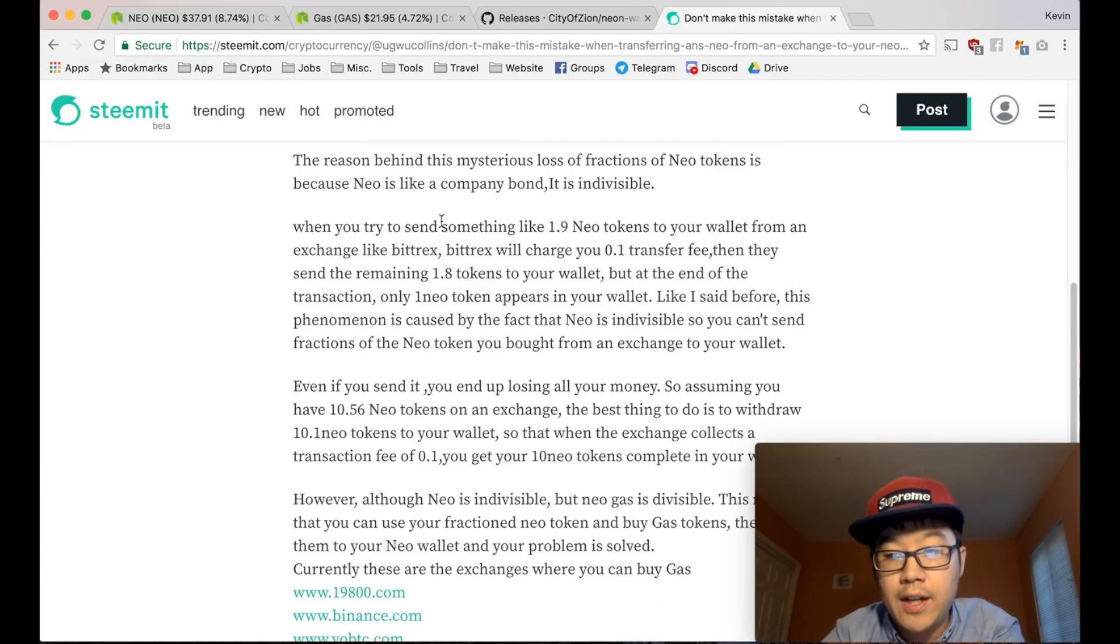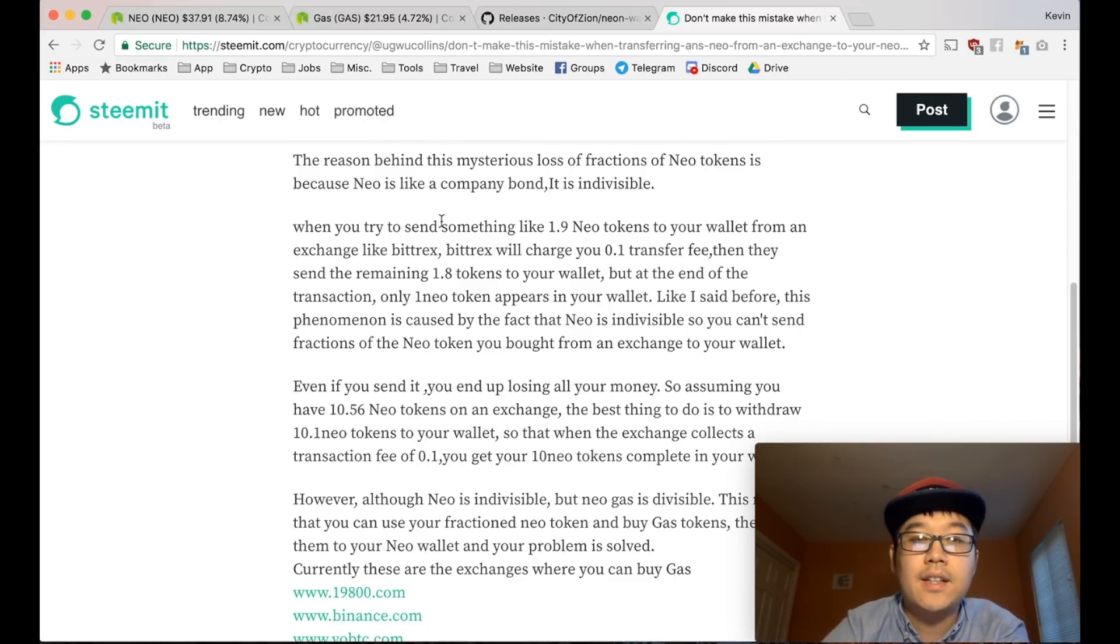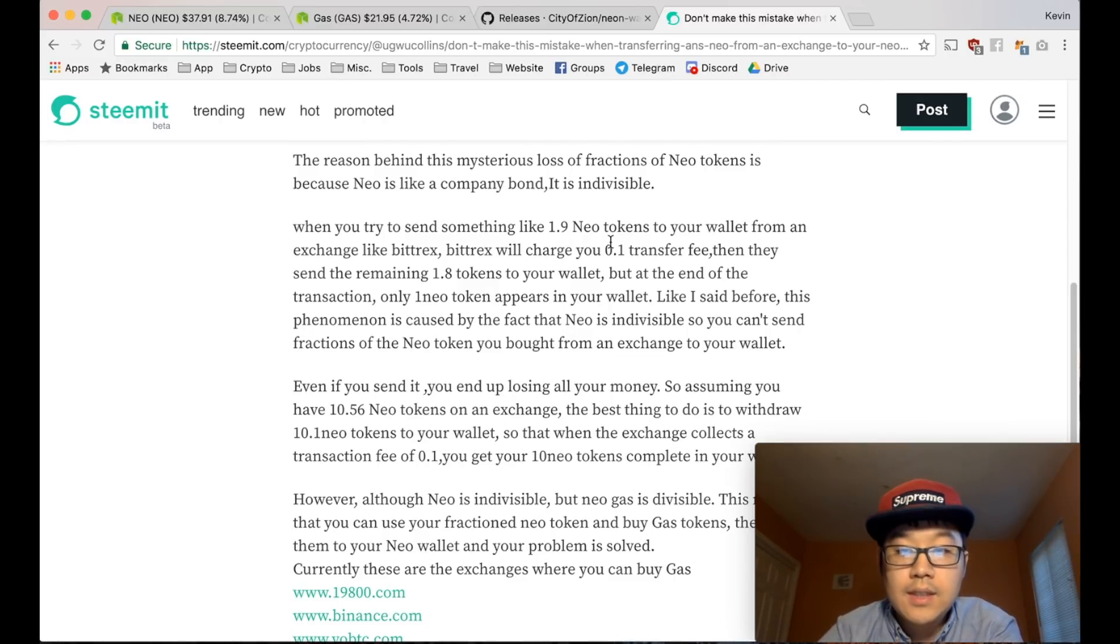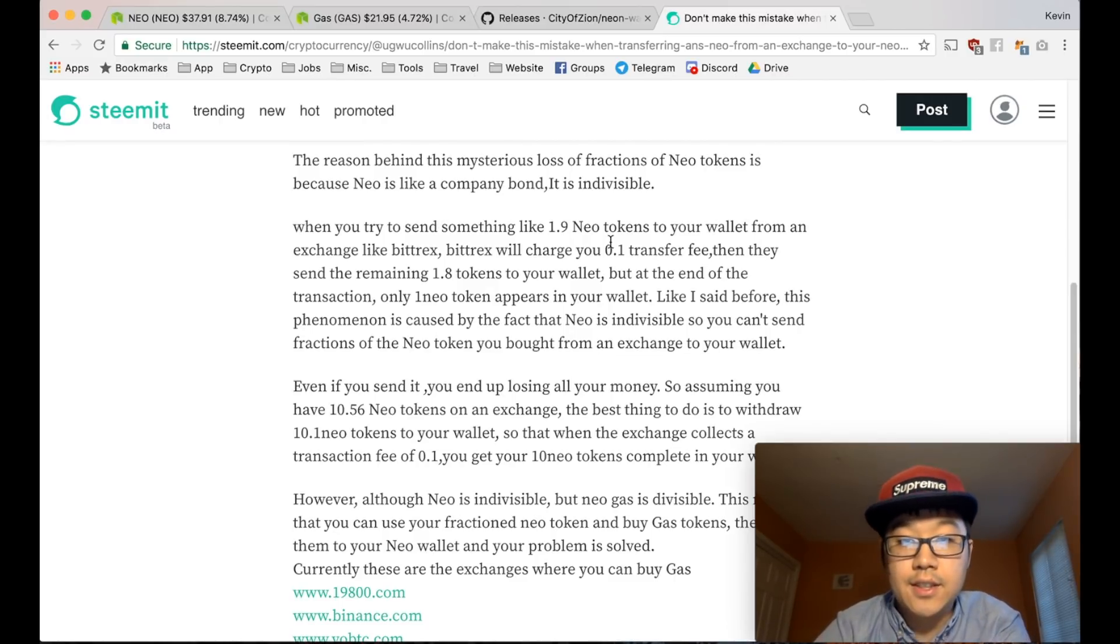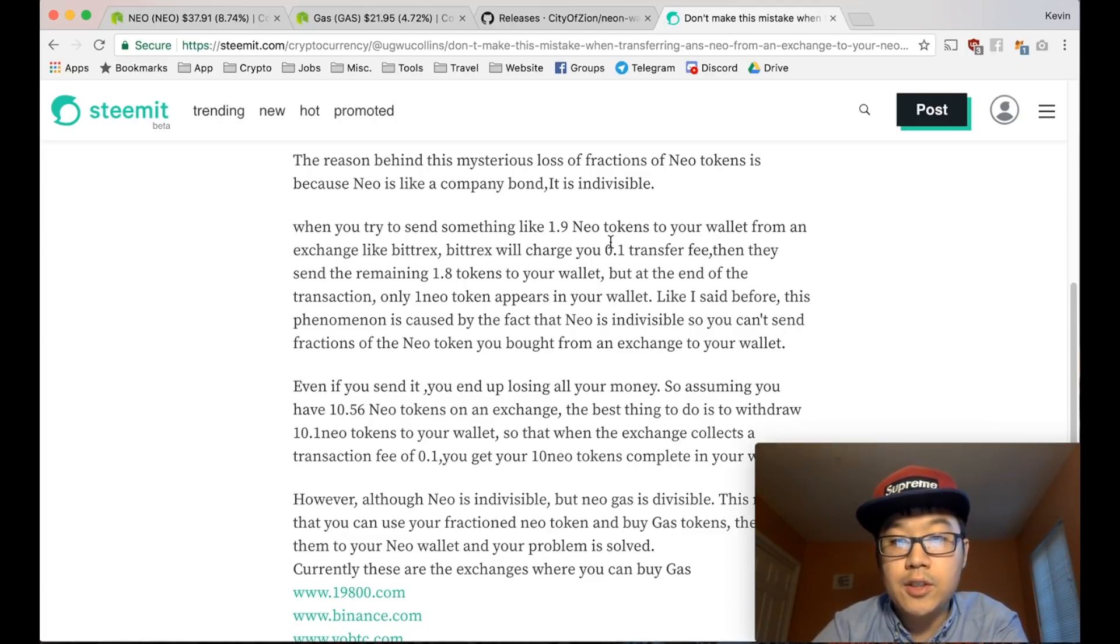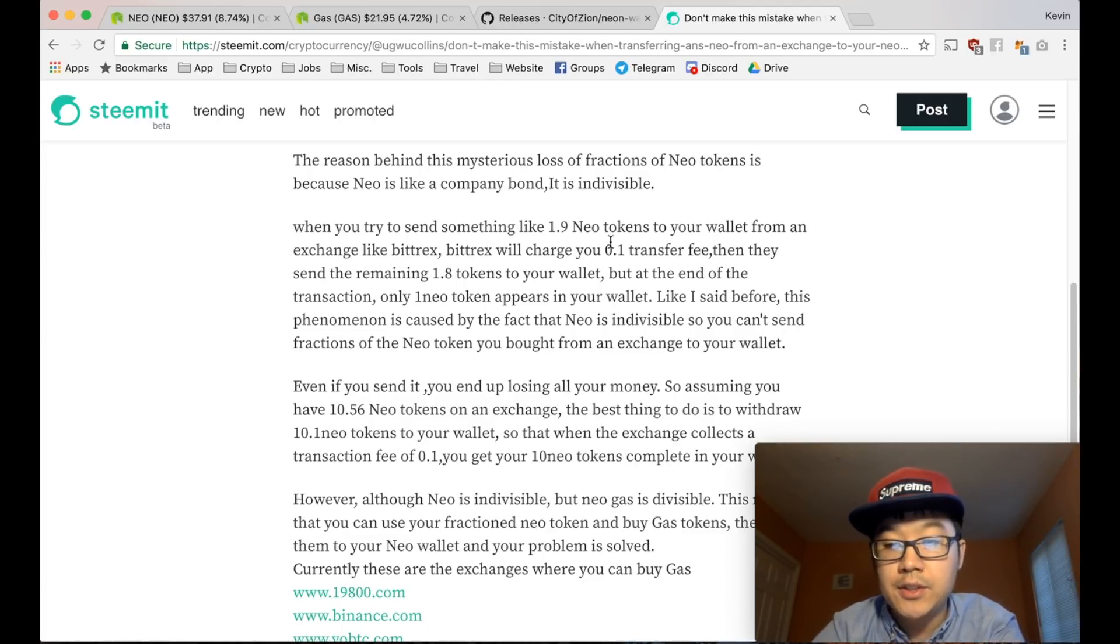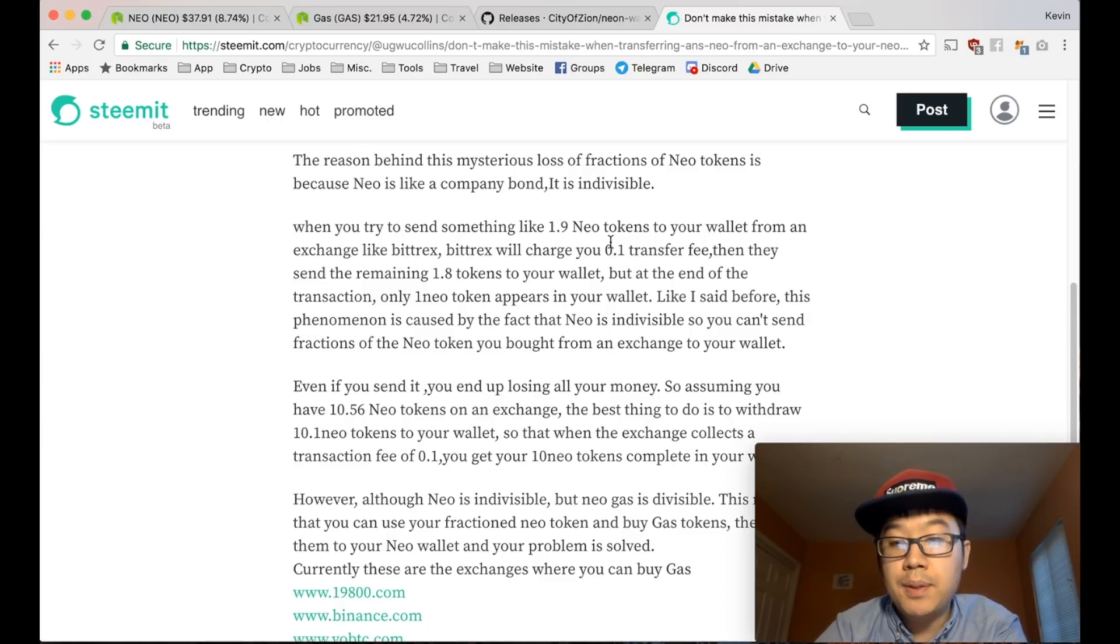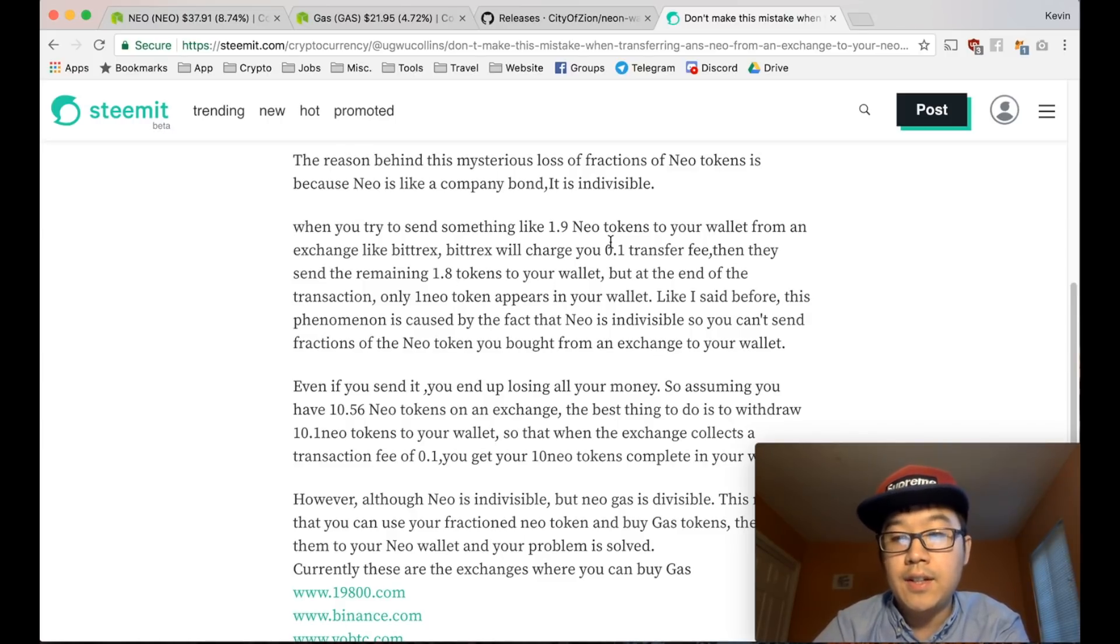That means you can't have fractions here. It's just one or two or three. There's no like 1.005 or something like that. Exchanges do have fees though, so if their fee is like 0.25, for example, and you want to withdraw one, you need to put in the amount 1.25.